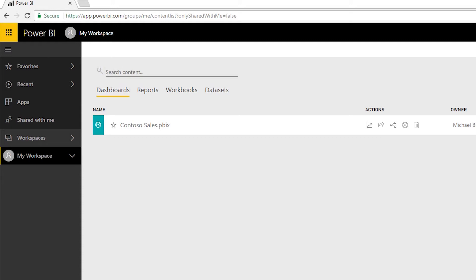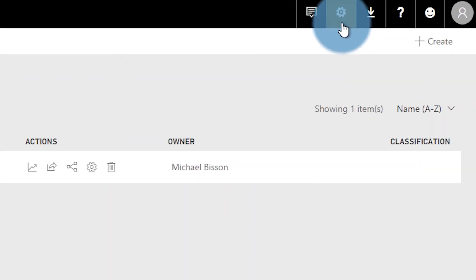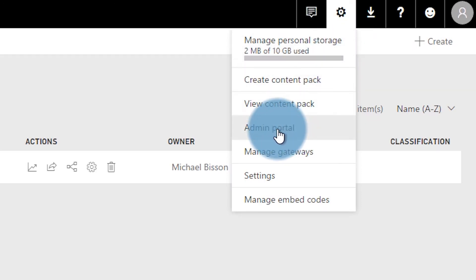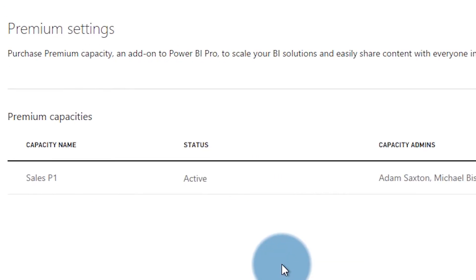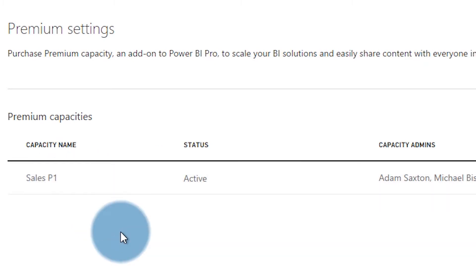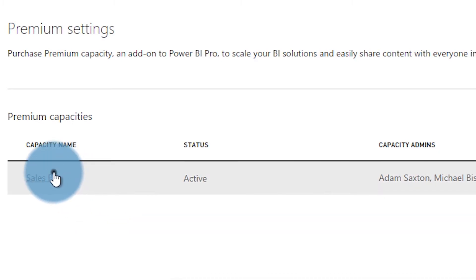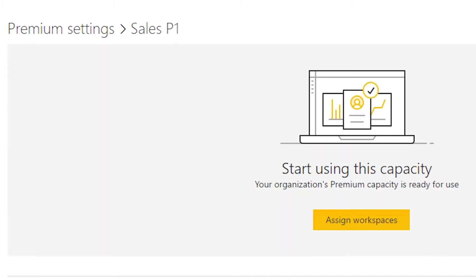Michael Bison is the one we set up as the admin for the capacity. This user is not a Power BI admin or a global admin. But if we go up to the gear in the upper right and go down to admin portal, you'll notice they only see premium settings and they will only see the premium capacity nodes that they are listed as a capacity admin for. So they only have access to Sales P1 — they do not have access to Contoso P1. This is very limited in terms of what they can do. At this point they can go in and configure this capacity as they need, assign workspaces, and do all of that.